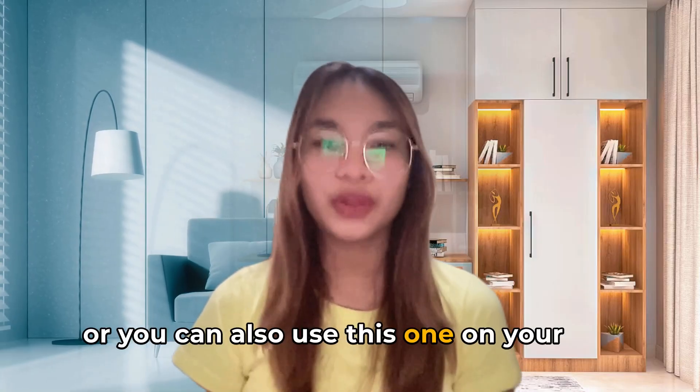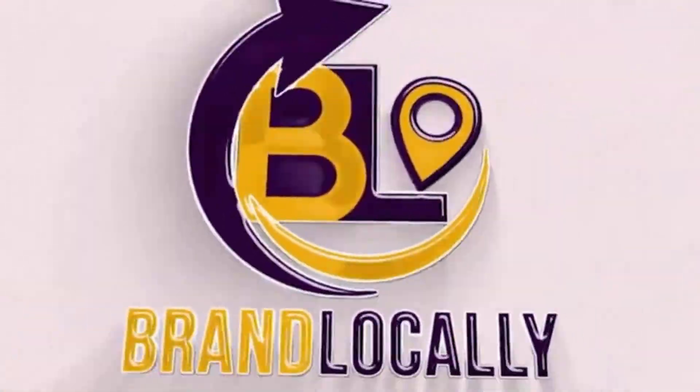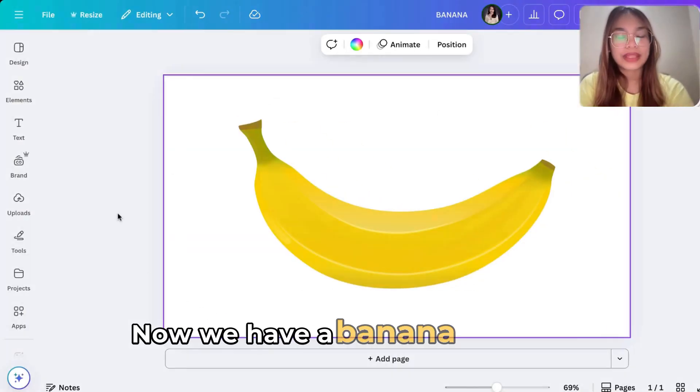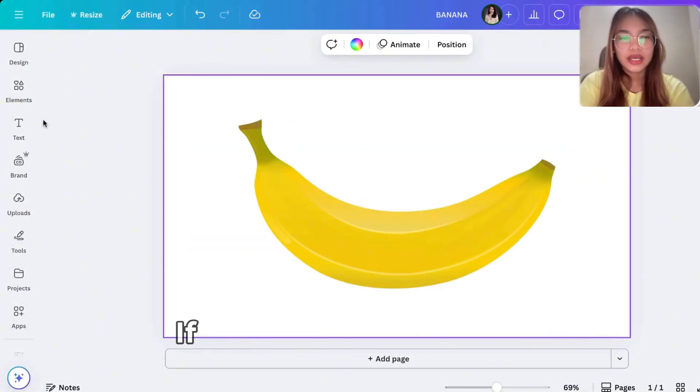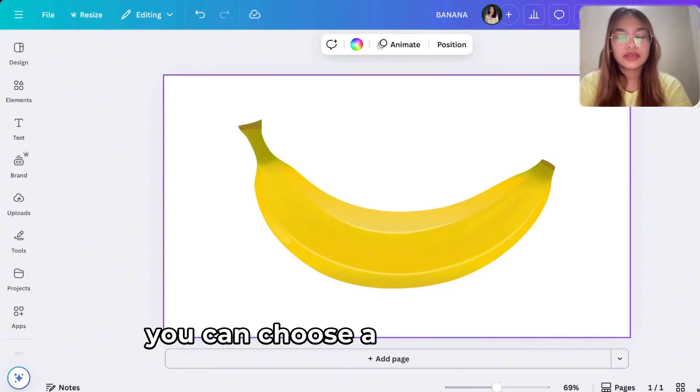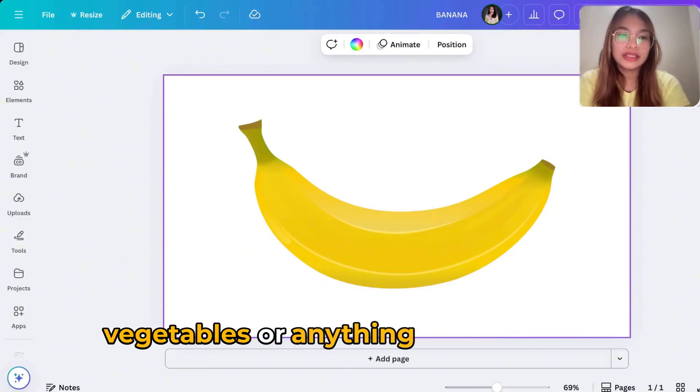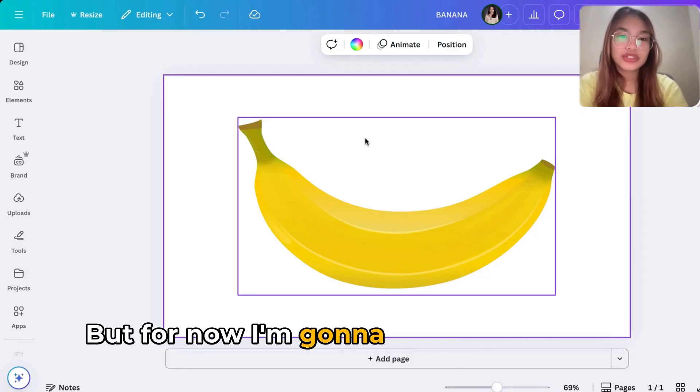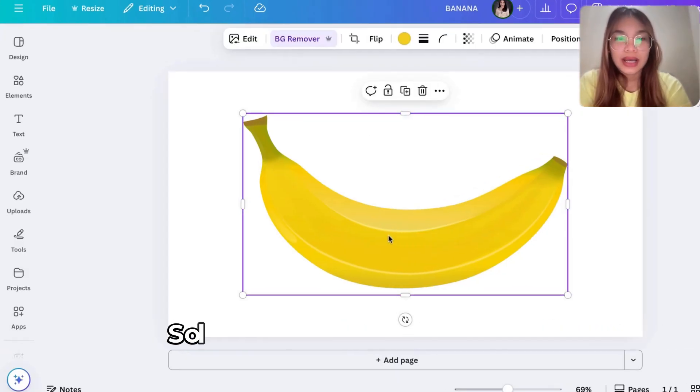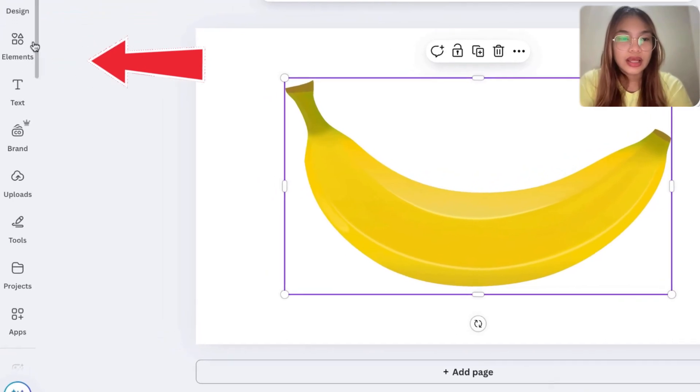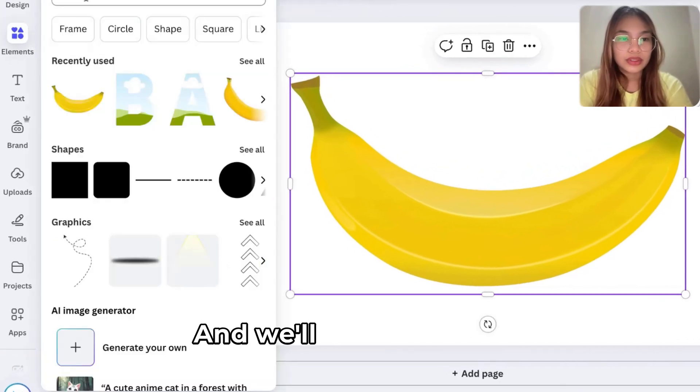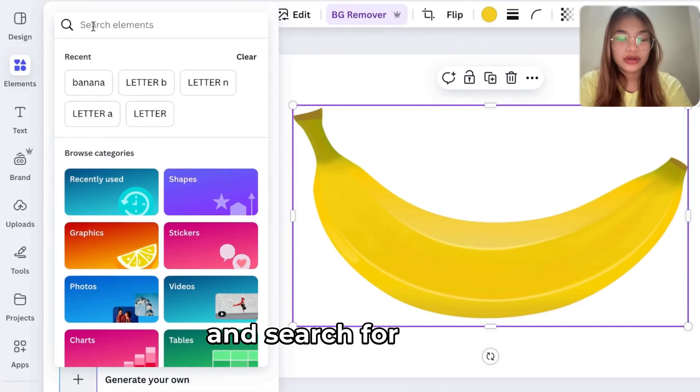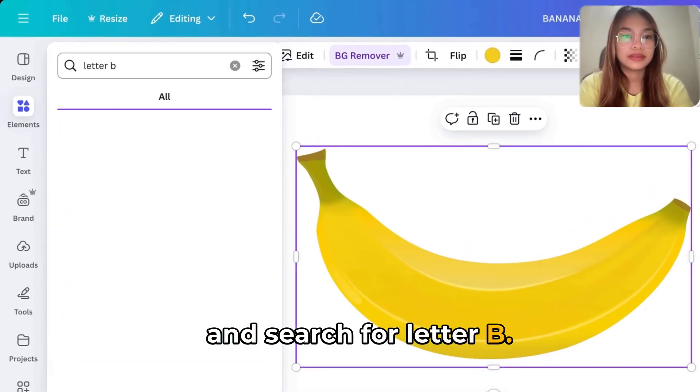Now we have a banana right here. If you don't like banana, you can choose a different fruit, vegetables, or anything that you want. But for now I'm going to show you banana. So I have this one right here and we'll go to elements and search for letter B.